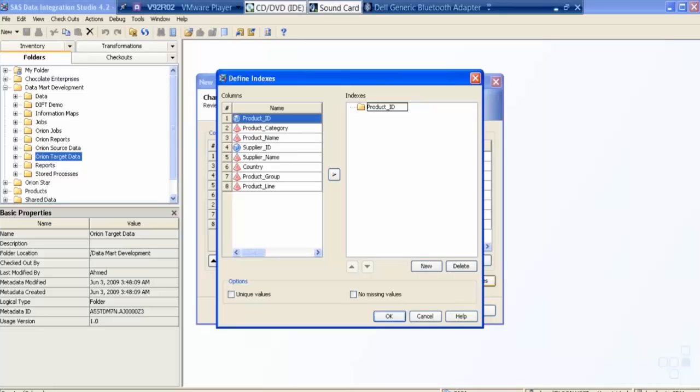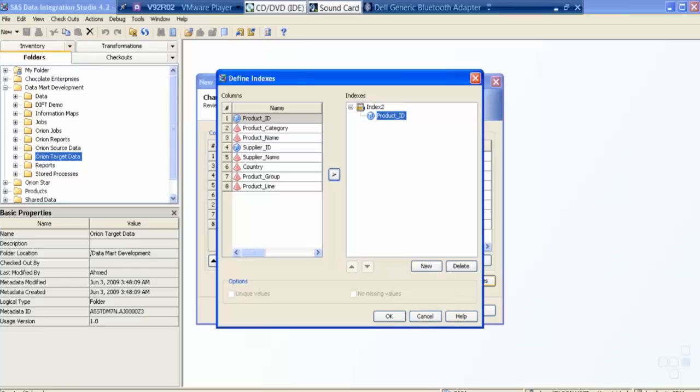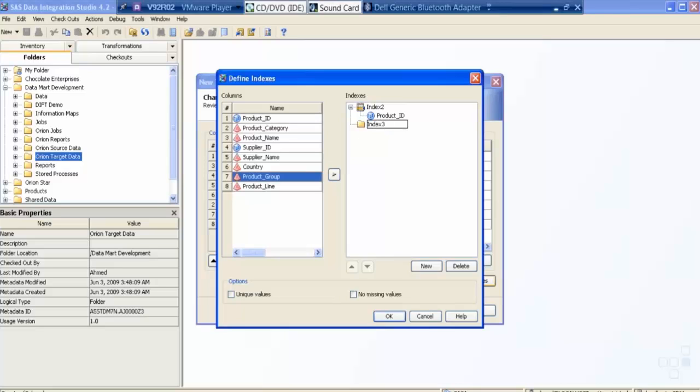Then I say another index, and then I say suppose product group. So you can see I have created an index on this table.